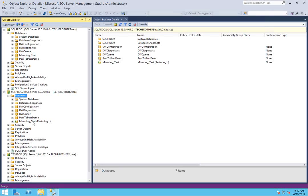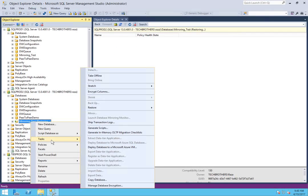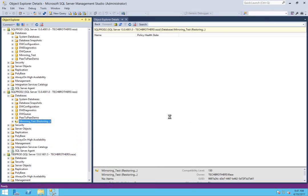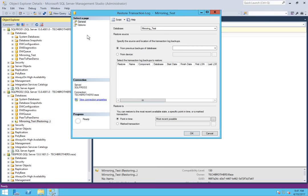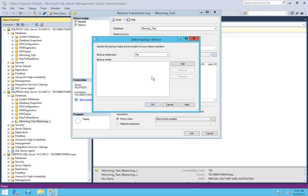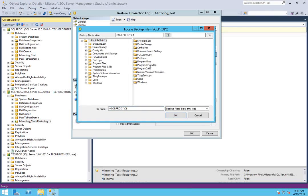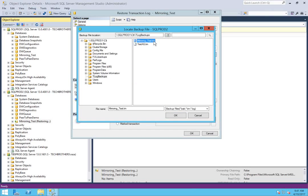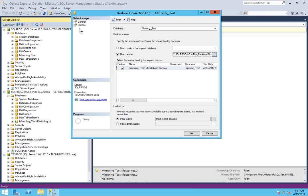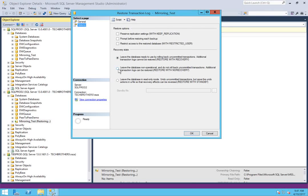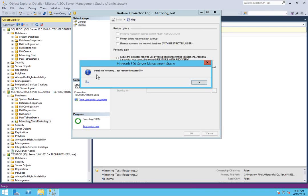Now we'll do our restore of the transaction log backup. Click on From Device — this also resides on my SQL Prod 1 server, so I'll give the UNC path. Click on Options, click on No Recovery — Restore with No Recovery — and click OK. Restore is completed successfully. Now our database is ready to be part of mirroring.